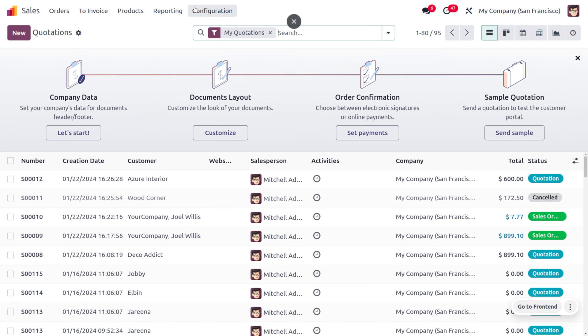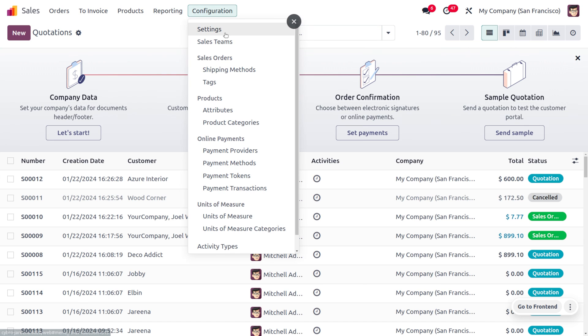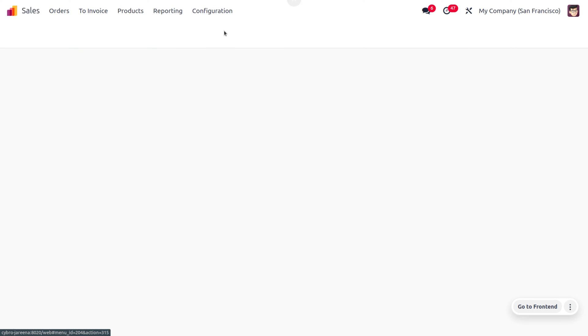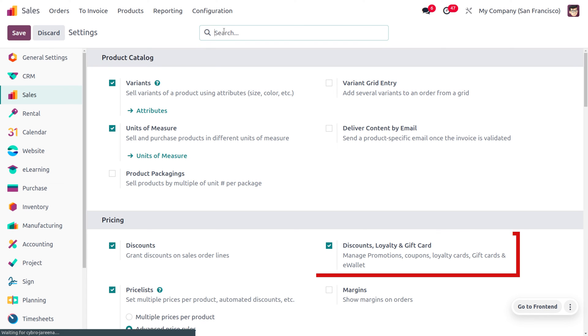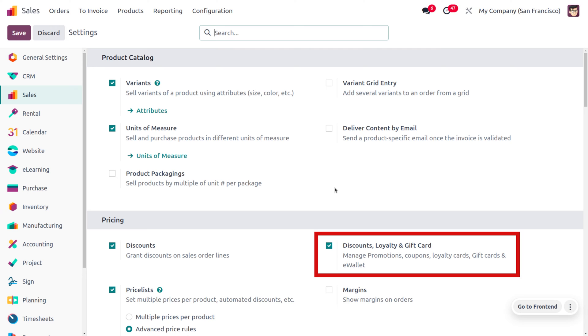We need to enable the Discounts, Loyalty, and Gift Cards from the configuration settings. That would allow you to manage promotions, coupons, loyalty cards, gift cards, as well as e-wallets. Once you have enabled this feature, you can save the configuration settings.